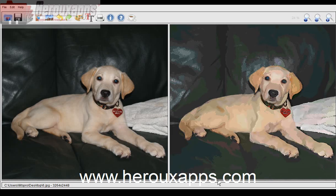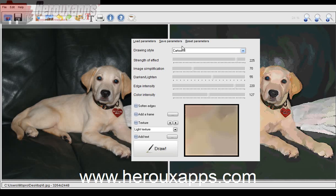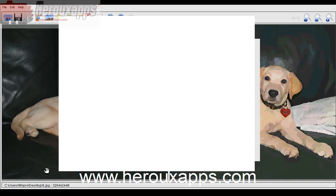And that's pretty much it, folks. There are a lot of different options you can try in the drawing style. Thanks for watching — you can visit my website at www.haruapps.com.